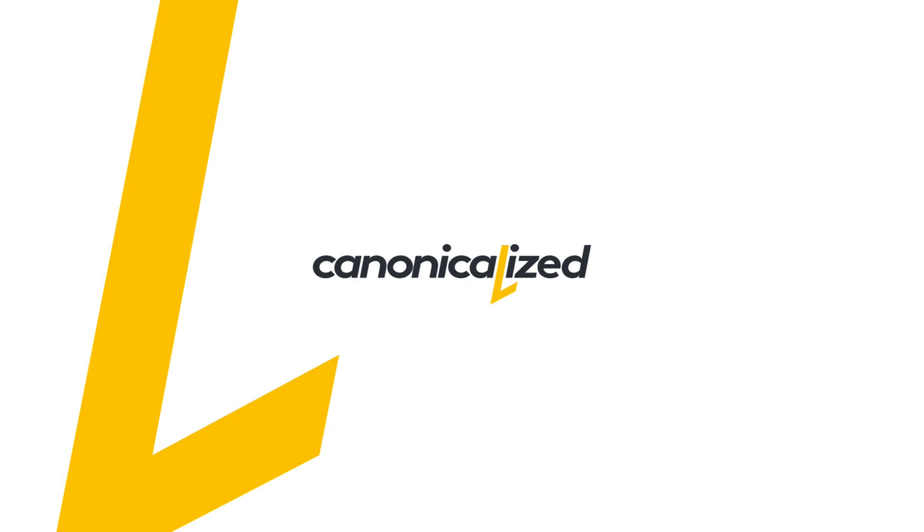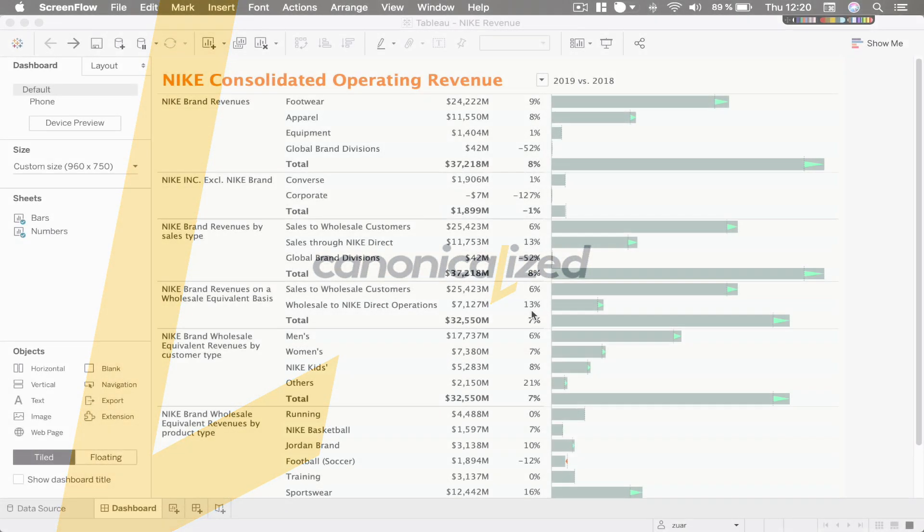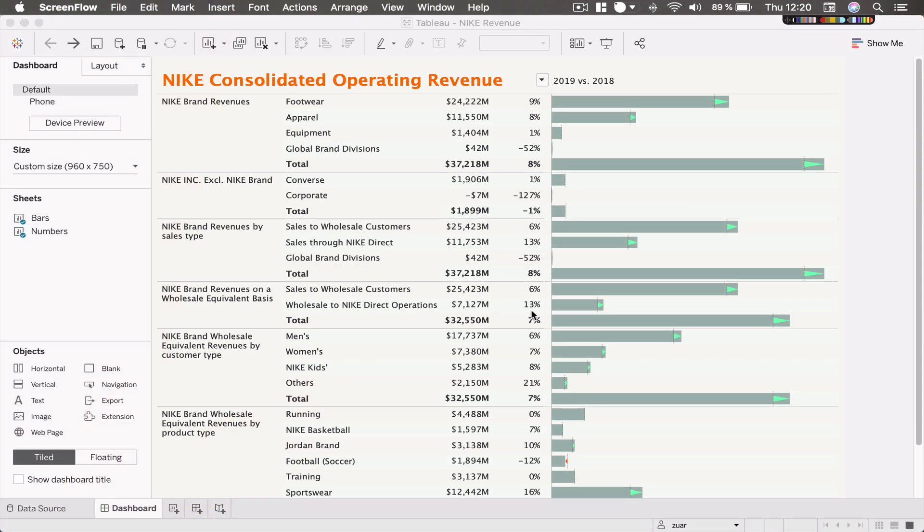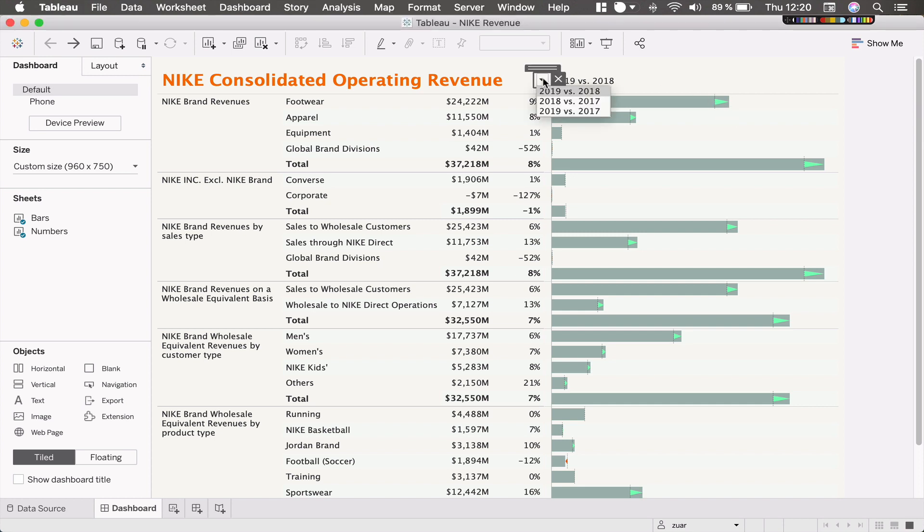Hello everyone, this is Dorian from Canonicalized and in this video I want to show you how you can create something like this - a bar chart that encodes change over time versus a previous year.